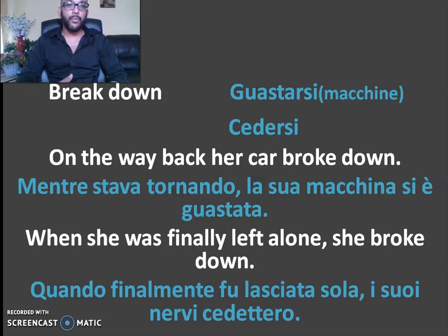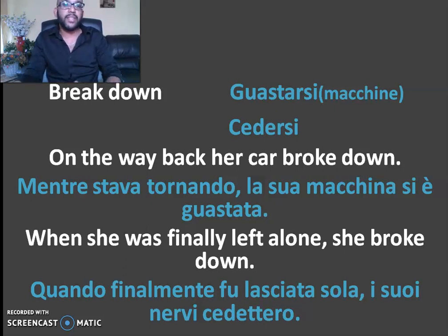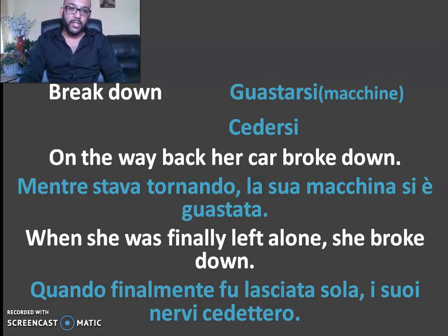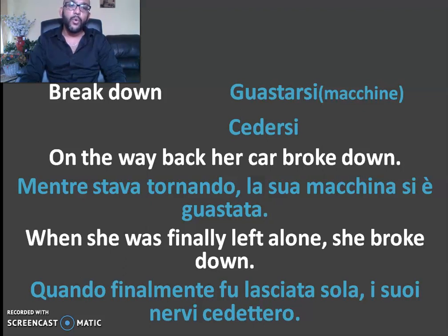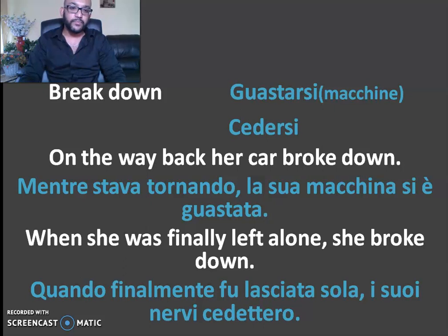Breakdown: the car has broken down, the machine has broken down. Next example: when she was finally left alone, she broke down. She broke down when she heard the bad news.